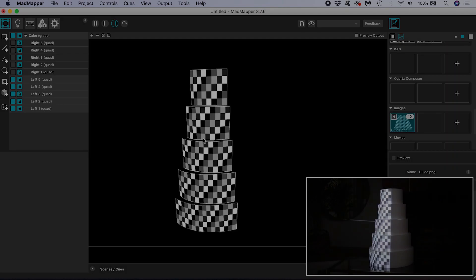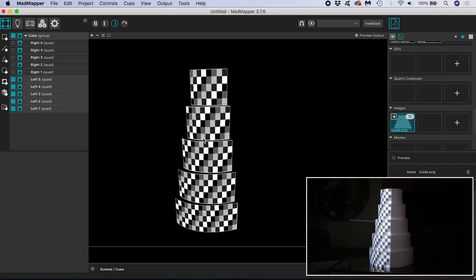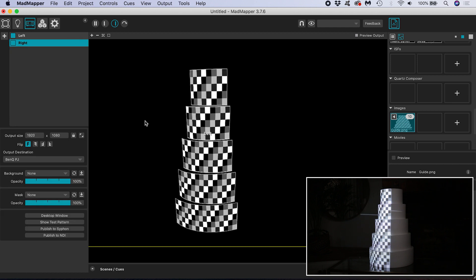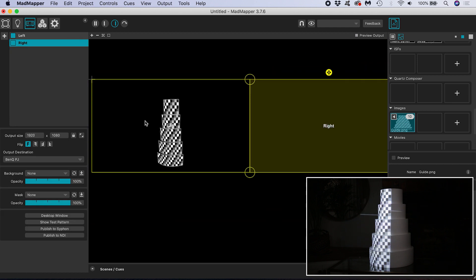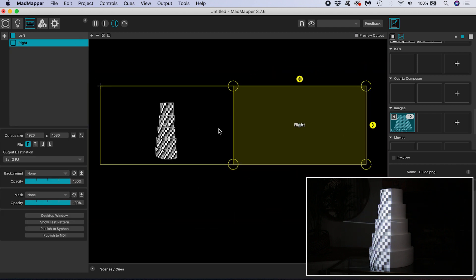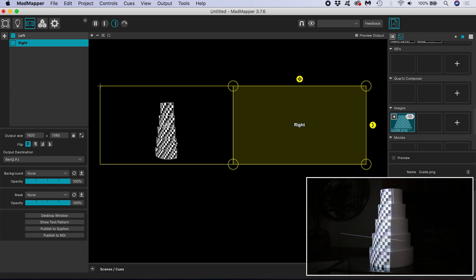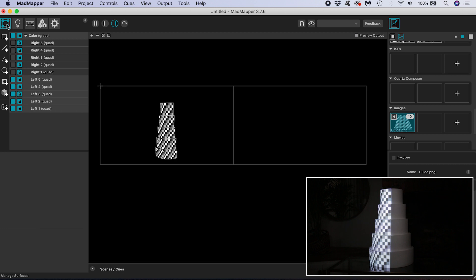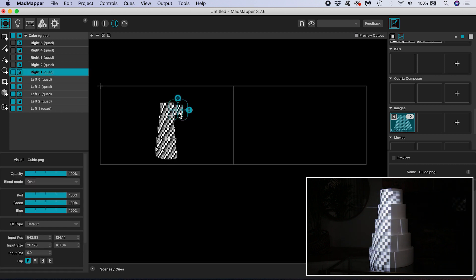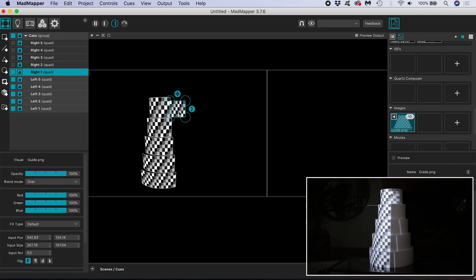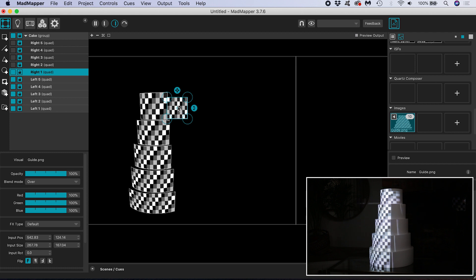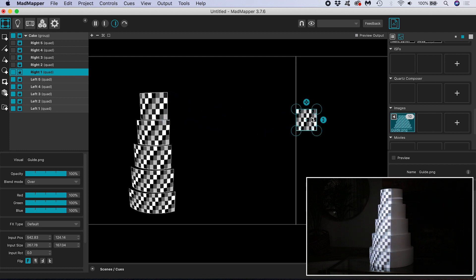Do you remember how within manage outputs we put our right output next to our left? Well all the output mapping we just did took place inside the left hand projectors output. It makes sense that the left surfaces got mapped inside the left output. Now when we turn on the visibility of our first right hand surface we need to move it over to our right output area for it to start coming out of our right projector.